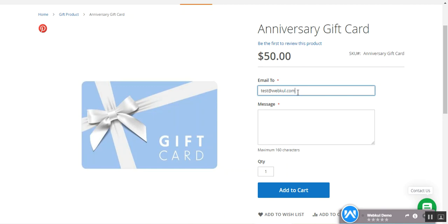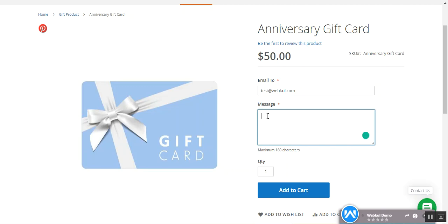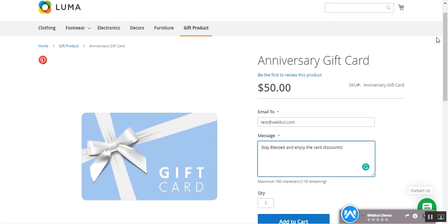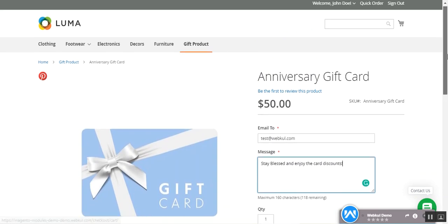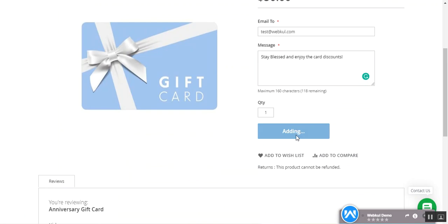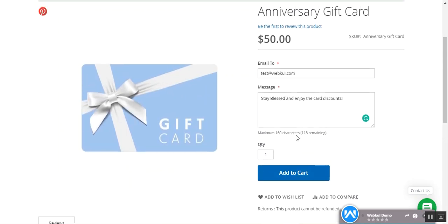I can also enter a custom message that will be visible in the email along with the coupon code. I'll enter the message: 'Stay blessed and enjoy the card discounts.' After that, I need to add this gift card to my cart, so I'll tap on the 'Add to Cart' button and the details will now be visible within the cart.